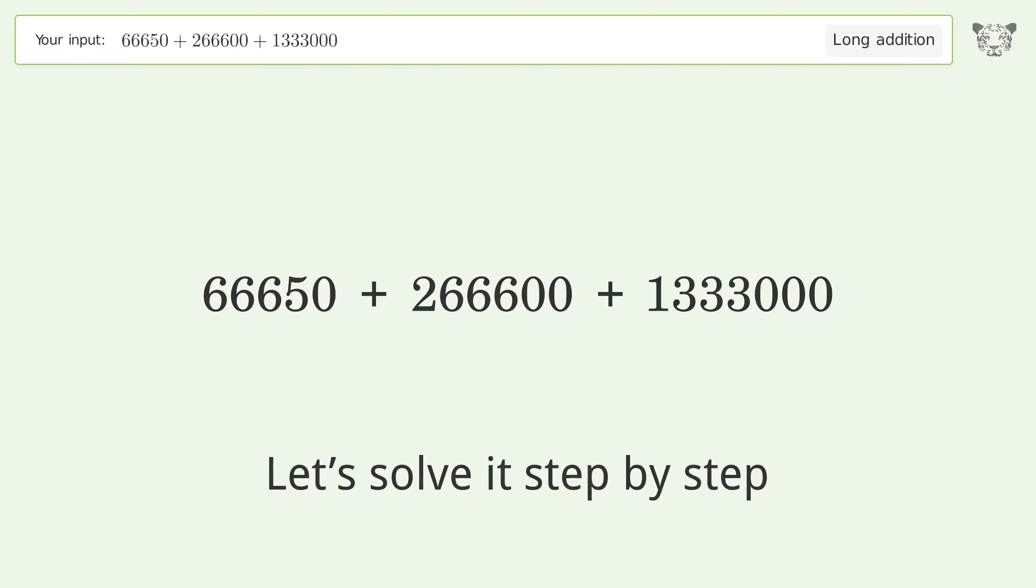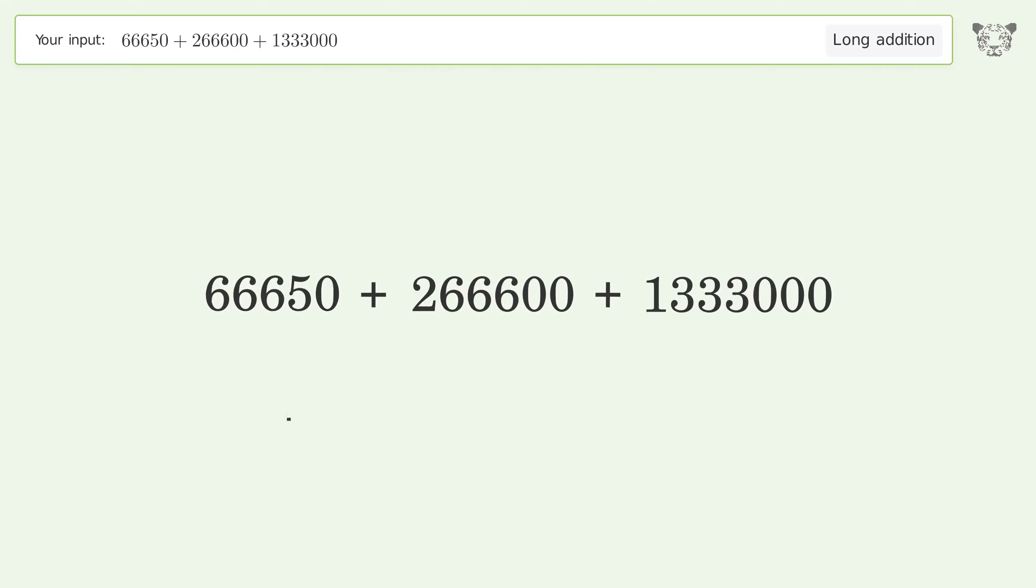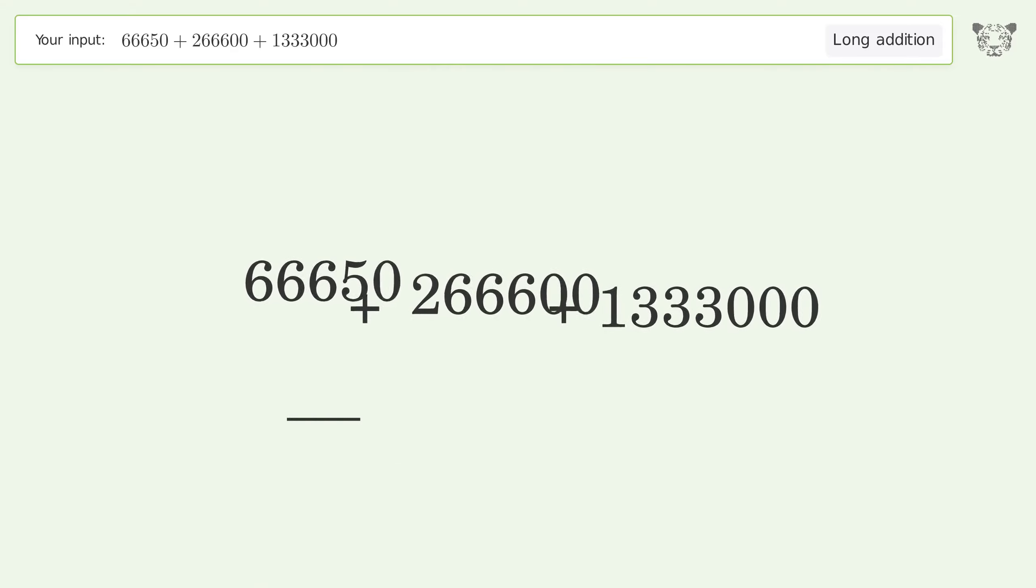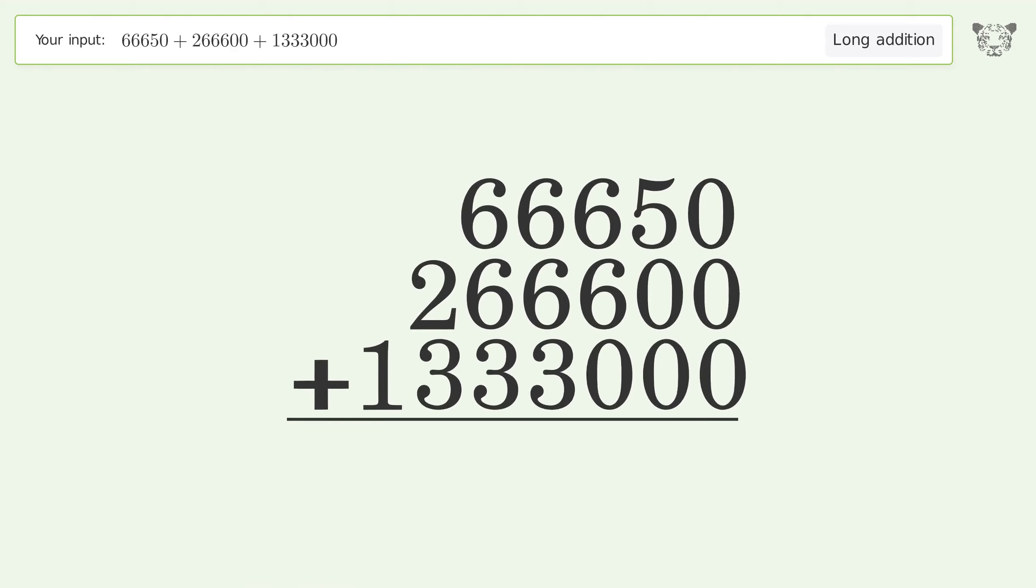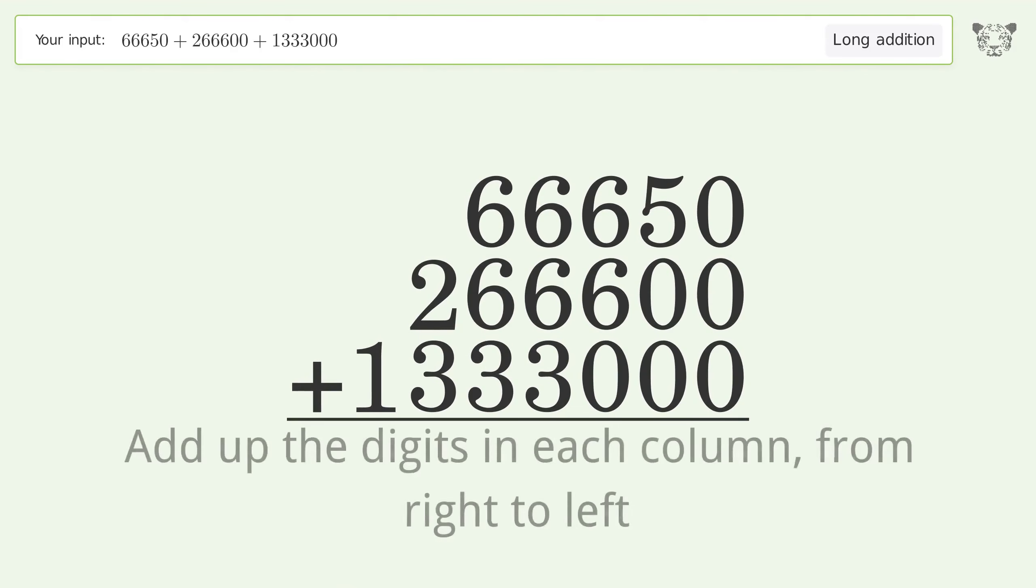Let's solve it step by step. Rewrite the numbers from top to bottom aligned by their place values. Add up the digits in each column from right to left.